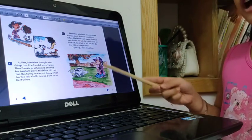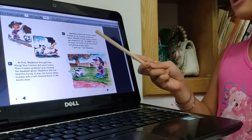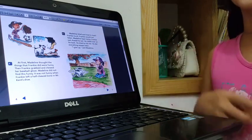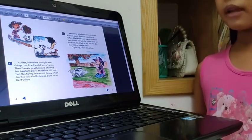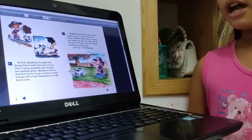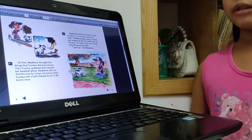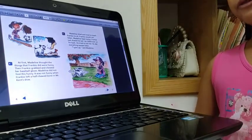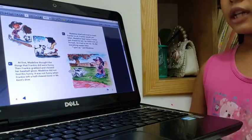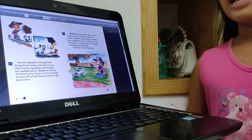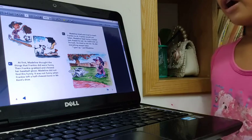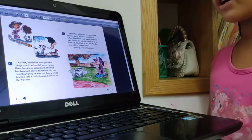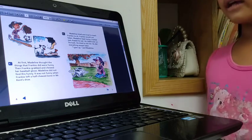Medellin tried and tried to teach Frankie to sit. But Frankie did not listen. And Frankie didn't sit. And he would roll over on his back.